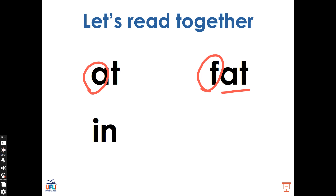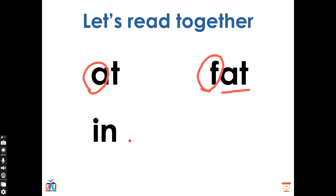What does that word say? Good, this is the word in. I, N, in. What vowel sound do we hear in the word in? Very good. We have I, I, I, made by the letter I.